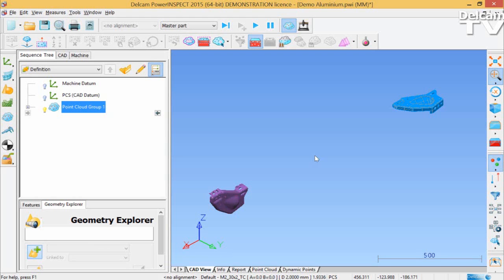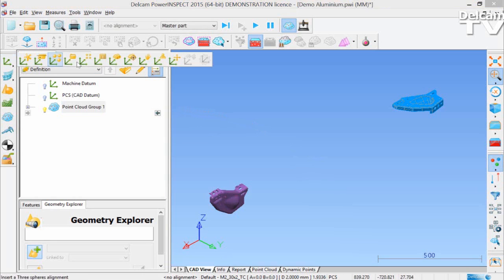There have been several enhancements to PowerInspect's point cloud functionality. First of all, a new color scale has been added to the functionality.